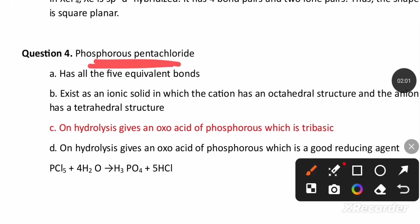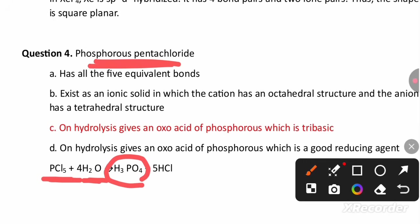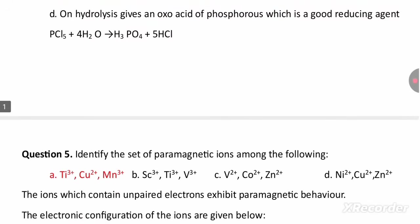Phosphorus pentachloride, PCl5, on hydrolysis gives an oxoacid of phosphorus, and this oxoacid is tribasic. So option C is the right answer for this question.